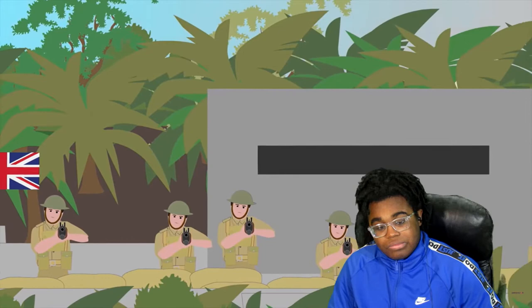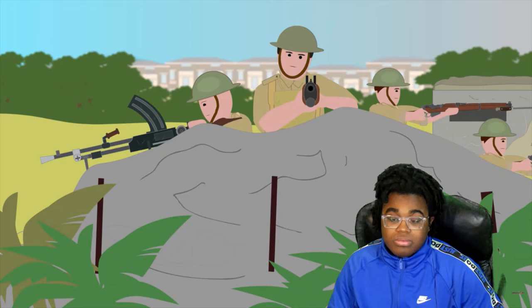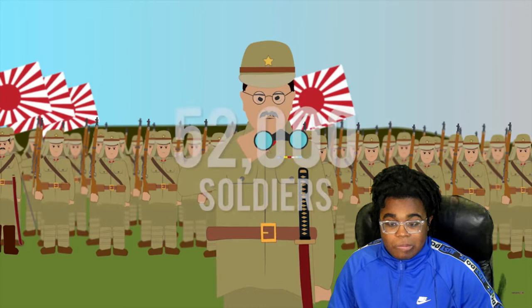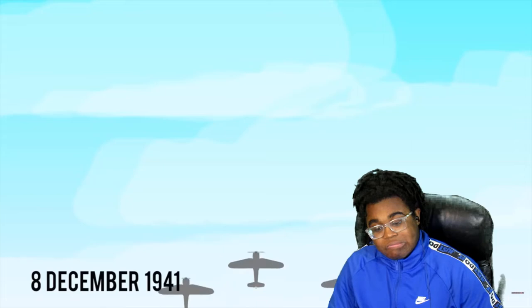They would defend the Gin Drinkers Line, believed to be able to hold against the Japanese for several months. Meanwhile, two inexperienced Canadian battalions — the Royal Rifles of Canada and the Winnipeg Grenadiers — as well as the British 1st Battalion Middlesex Regiment were deployed on Hong Kong Island to the south, defending its beaches. The Japanese forces led by Lieutenant General Takashi Sakai had around 52,000 men of the 38th Division of the Japanese 23rd Army, outnumbering the British and Commonwealth forces four to one.